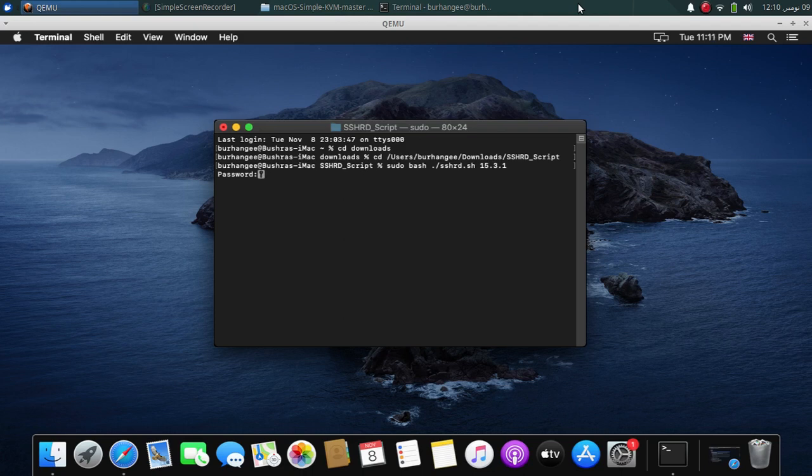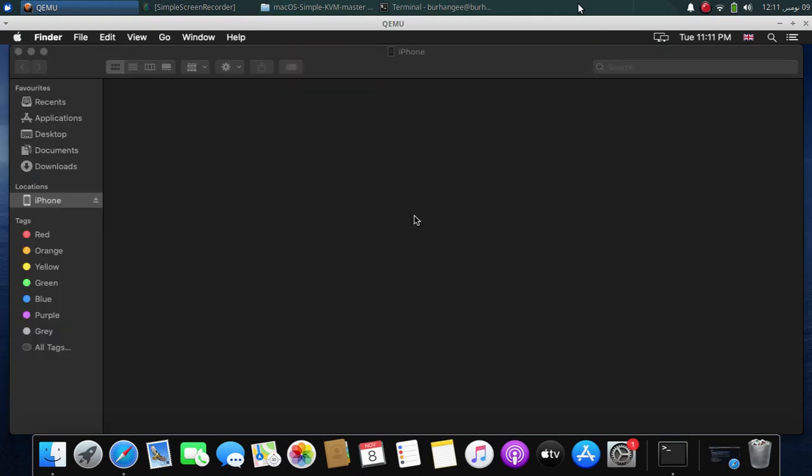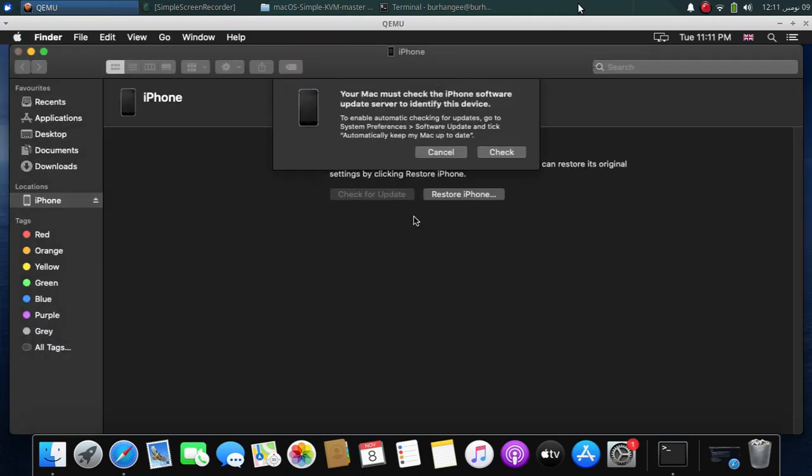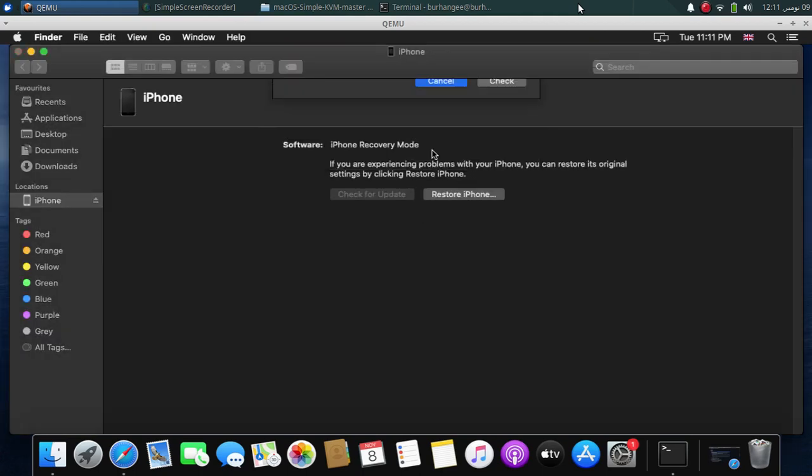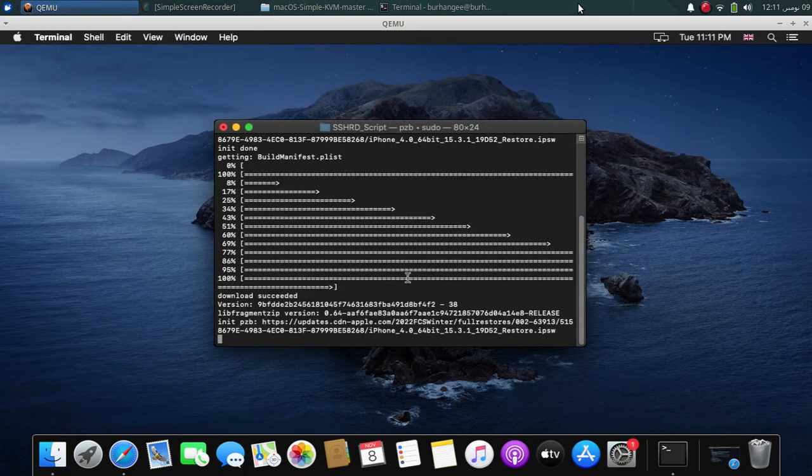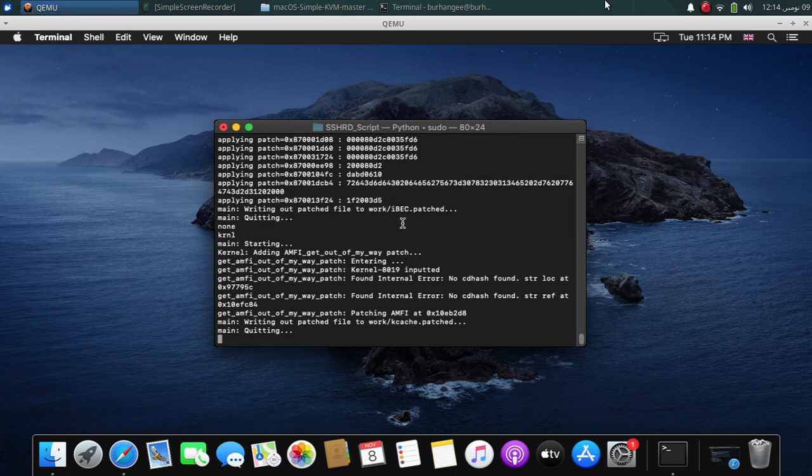Type your login password. And now it will wait for a device in DFU mode. Now put your device in DFU mode. So now it will start creating the RAM disk. You can close out of Finder. Wait for these files to be downloaded. Now it will start processing the downloaded files.